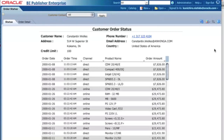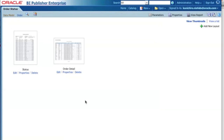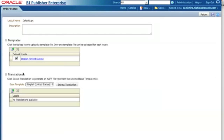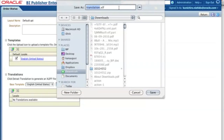To translate this report, I go to Edit Report where I have the report layout. I need to translate this layout. So I go to Properties and click it. This gives me the Template Translation section. What I need to do is extract the translation — this will generate an Excel file, which is an international standard translation format. I'll save this as translation.xlsx.